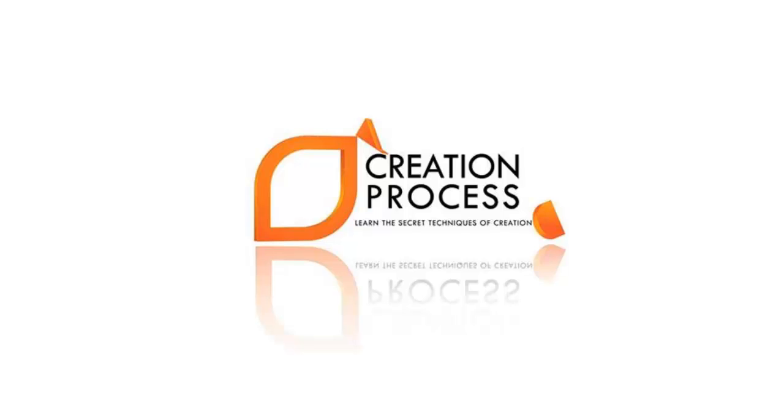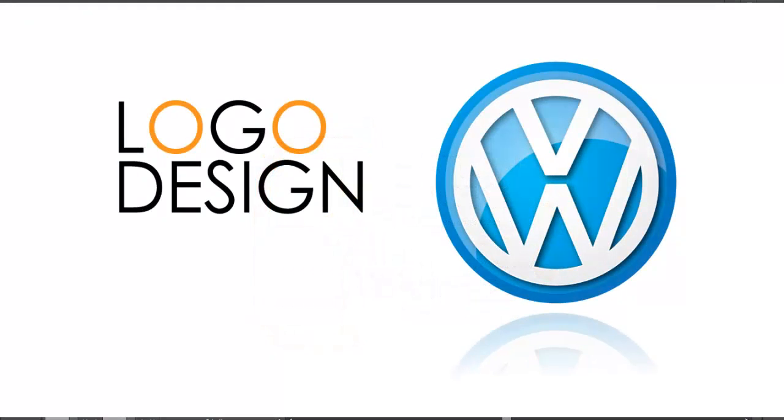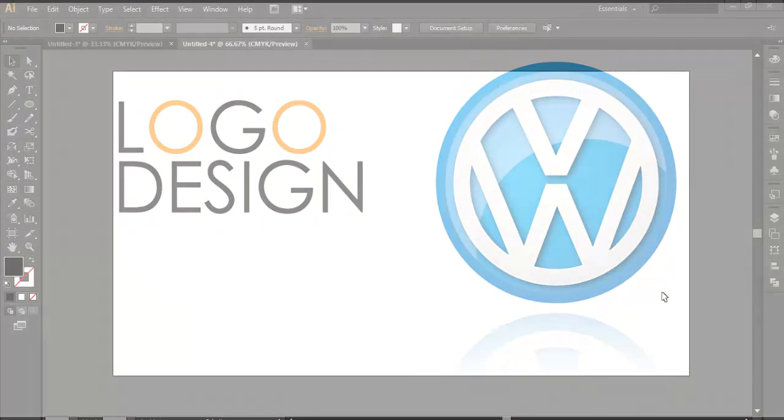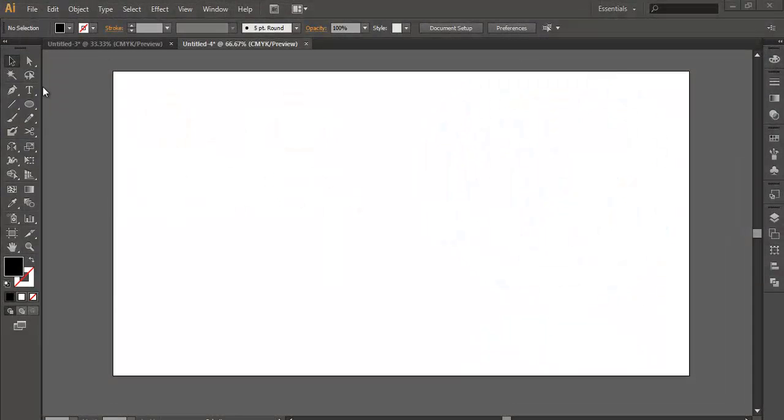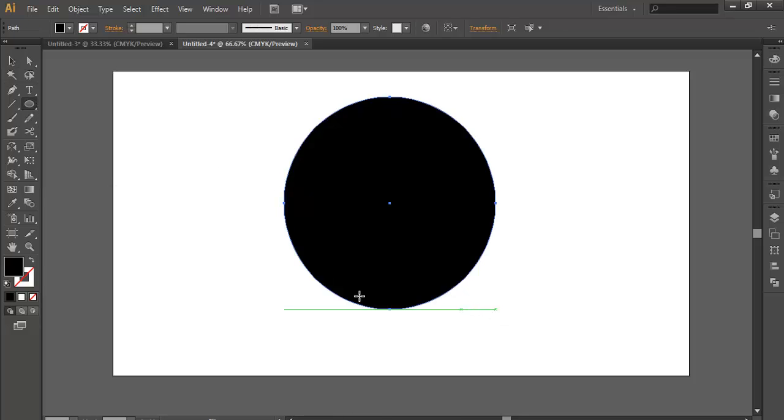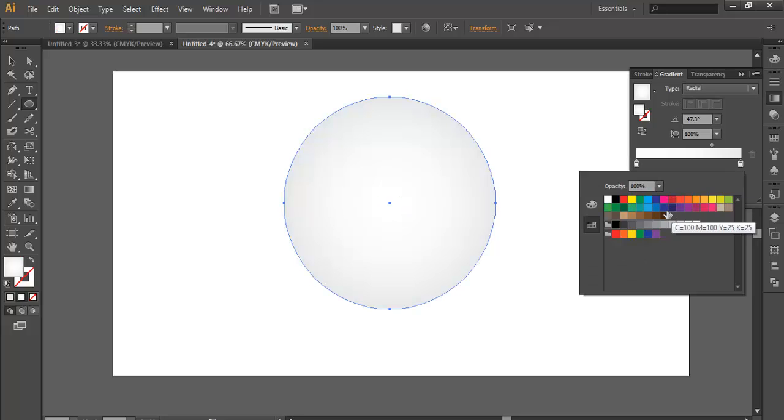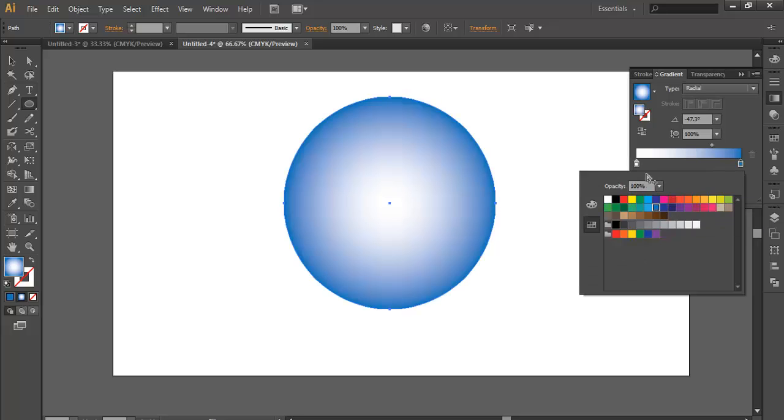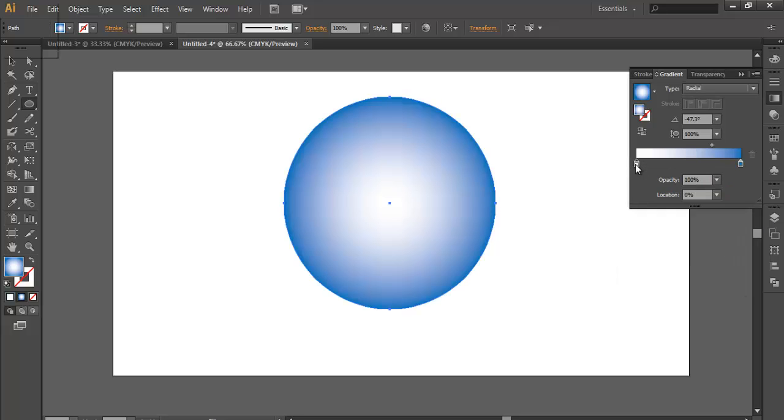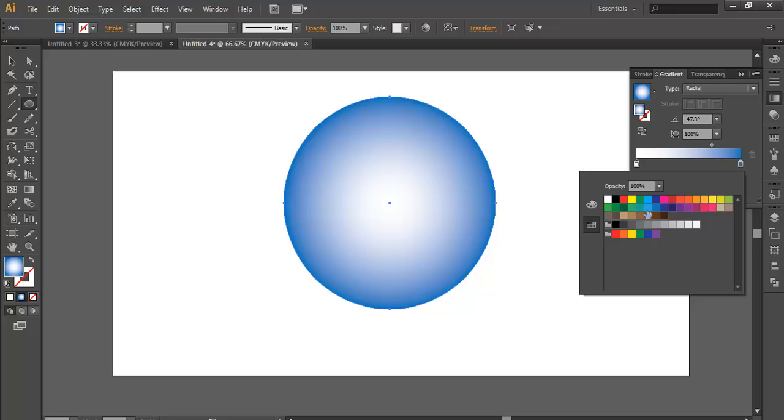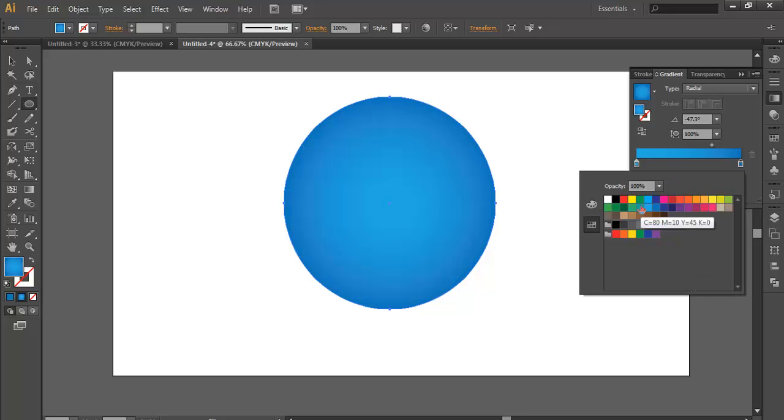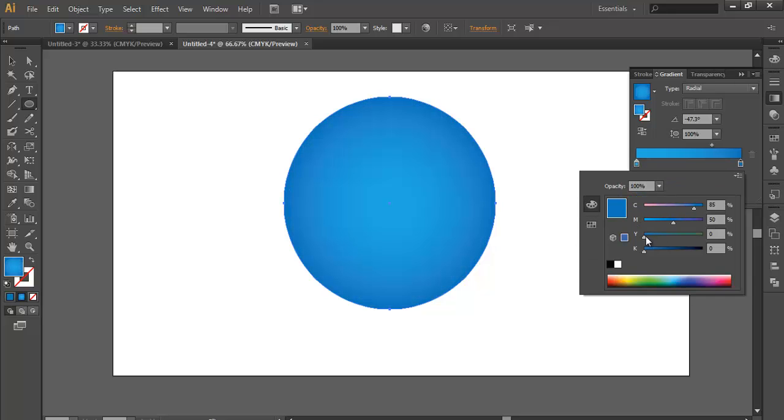Welcome to another exciting tutorial of Creation Process. In this tutorial we'll design the Volkswagen logo. We'll select the ellipse tool, make a circle, and apply some gradient color. Let's make this dark blue and light blue, change the color from here.